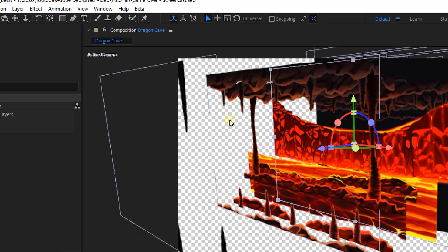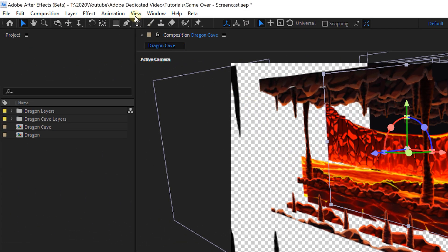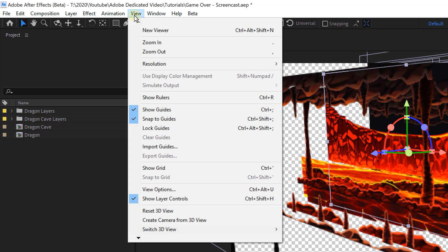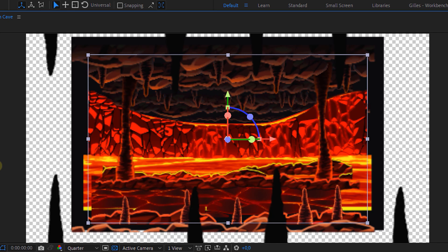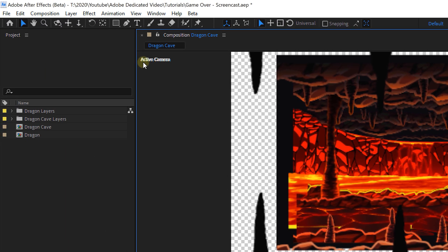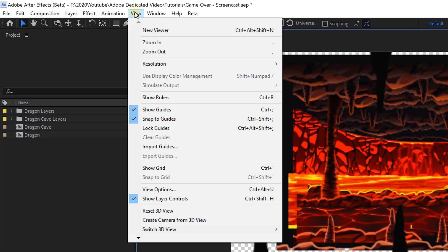If you ever messed up and you don't know where your layers or camera view is at, you can always go to the menu, select view, and from here choose reset 3D view.